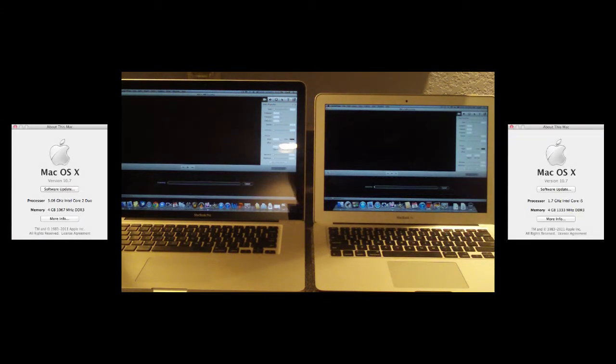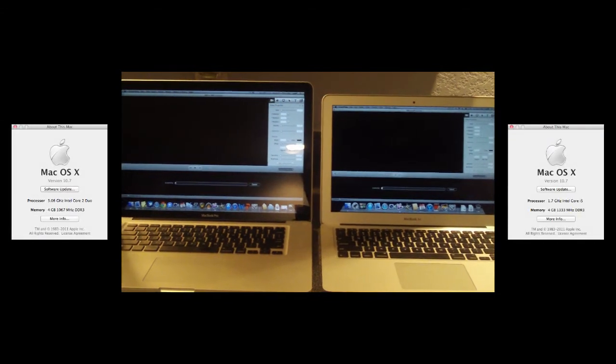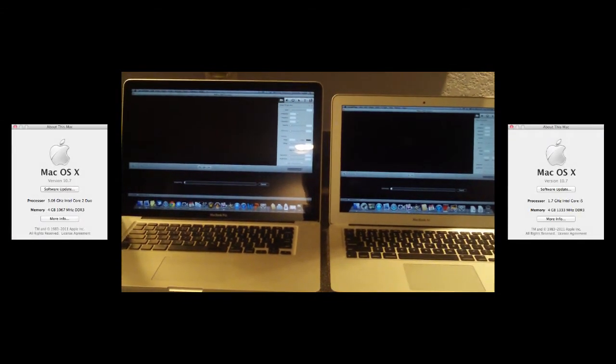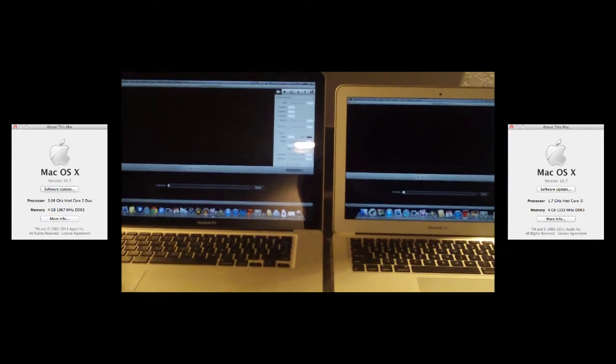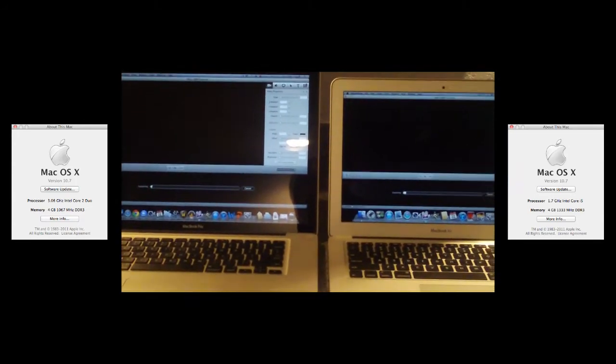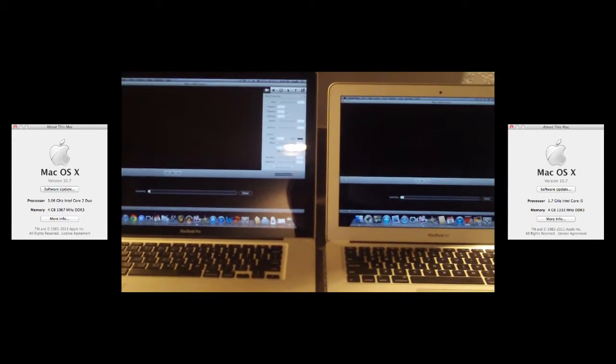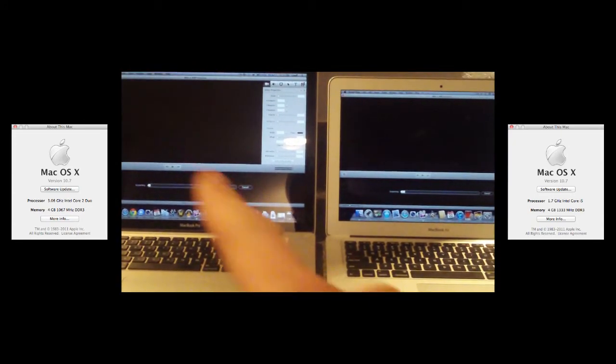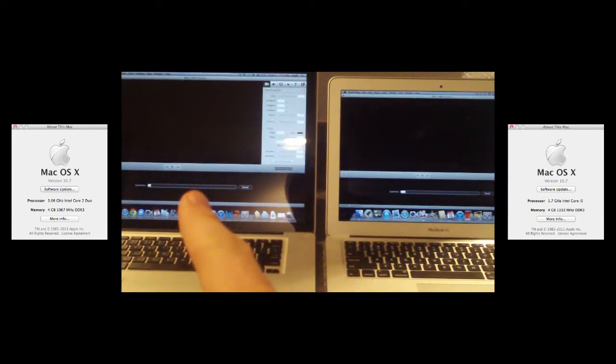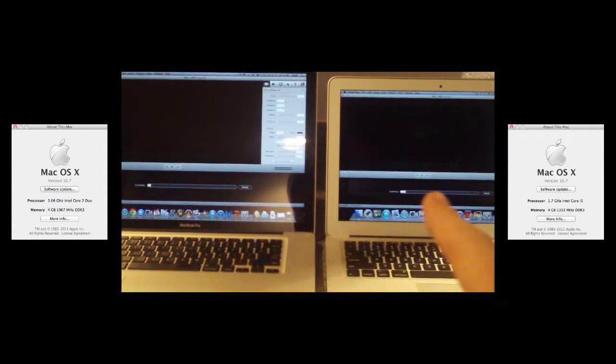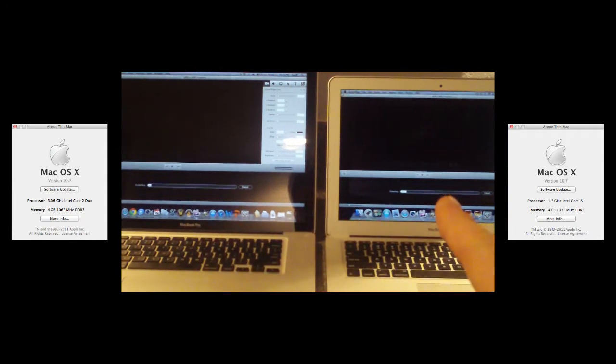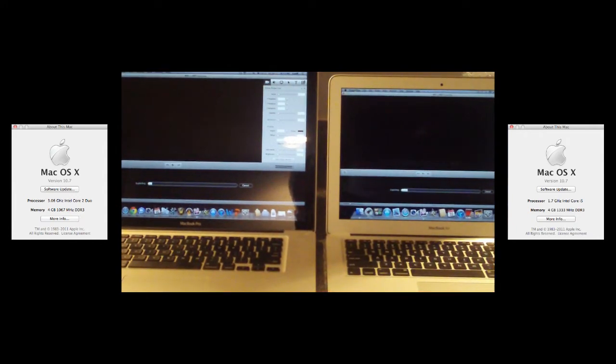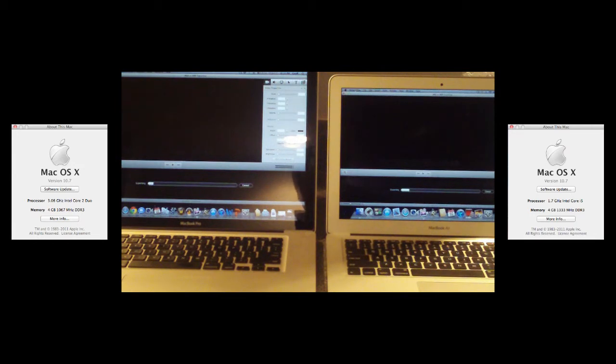So I will go ahead and speed this up so you don't have to sit through this. But if you want to watch the bar on both of the computers, which is right here and right here on the MacBook Air, whichever one gets to the end and the black thing disappears, then that one has won the test. So we'll go ahead and speed this up now.